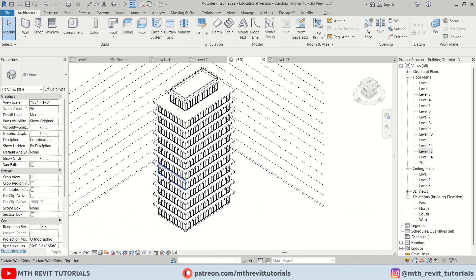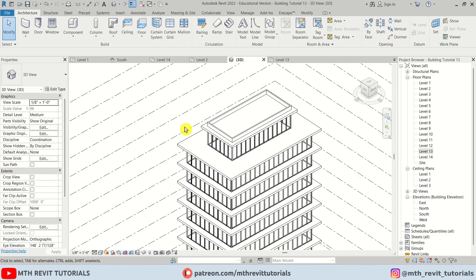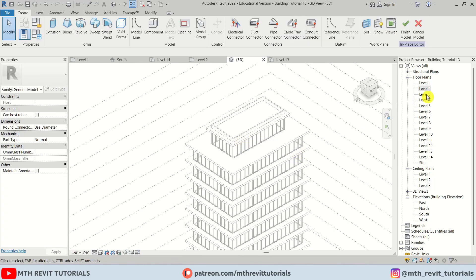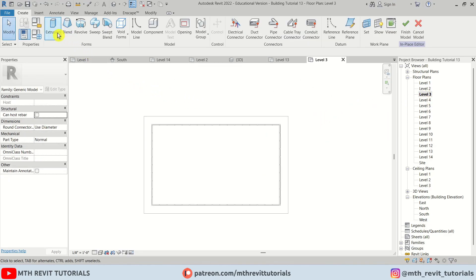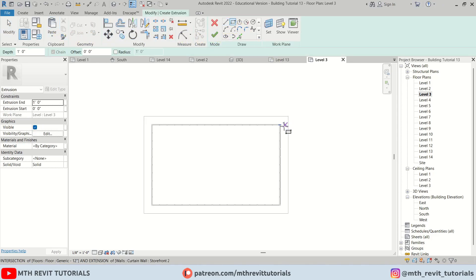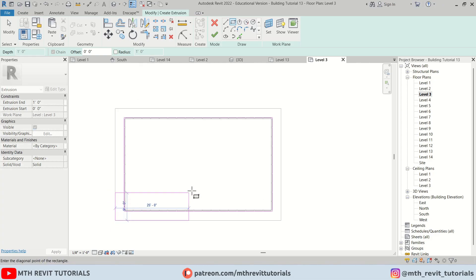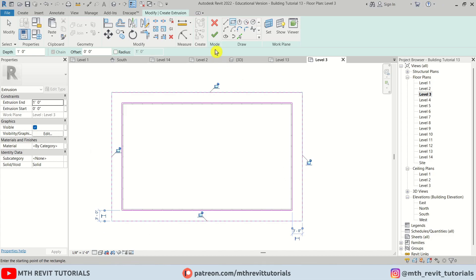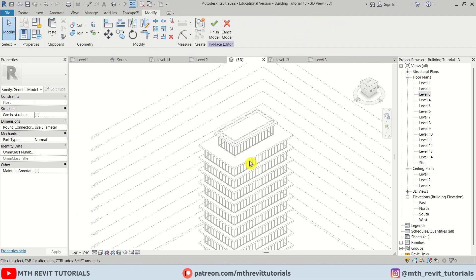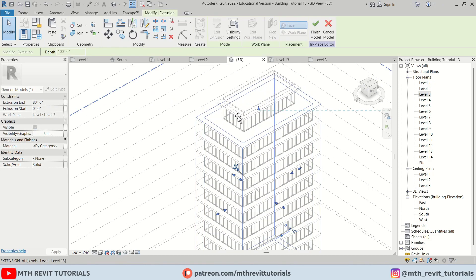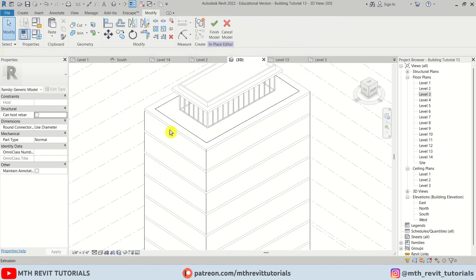Now let's go ahead and work on the facade design. I am going to be using model in place to create this design. So let's click this drop down, select model in place, and I am going to select generic models. Click OK, and let's go to level 3. I am going to select extrusion, then select rectangle. We will create two rectangles here — one around this glass and another one around this balcony. Let's click finish and select this one, dragging it until this floor here.